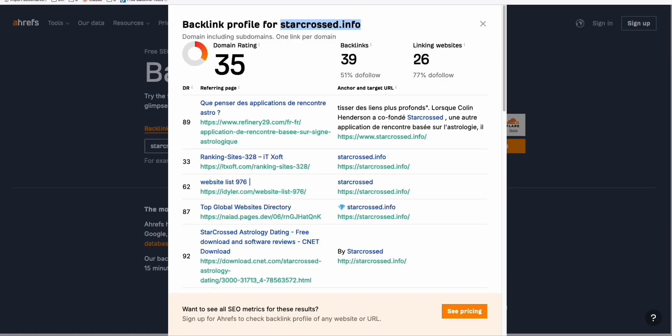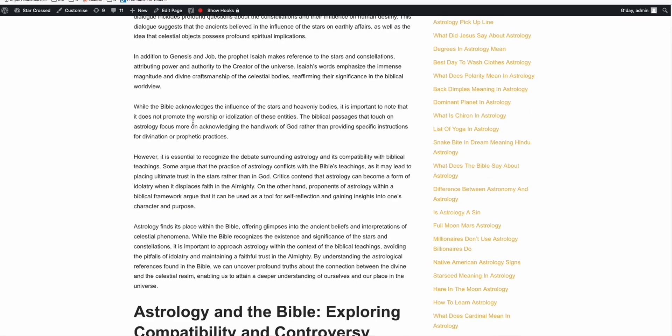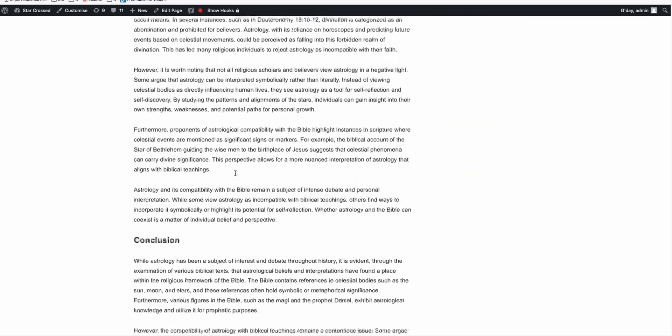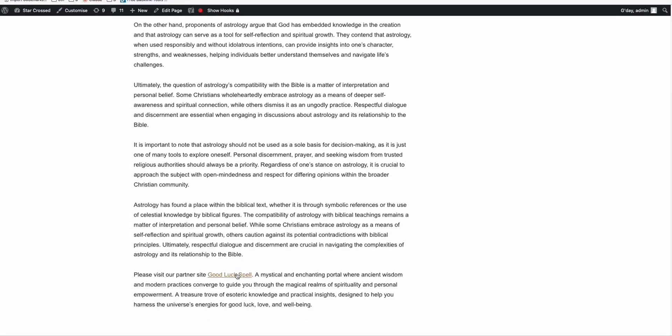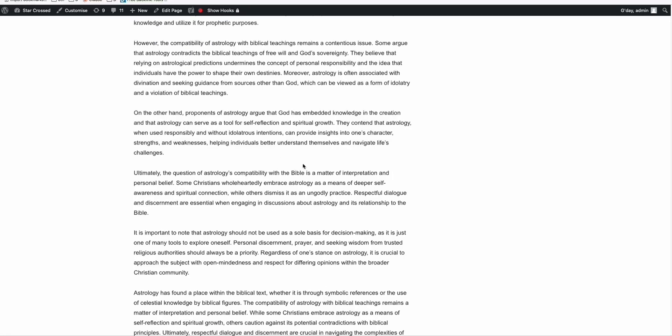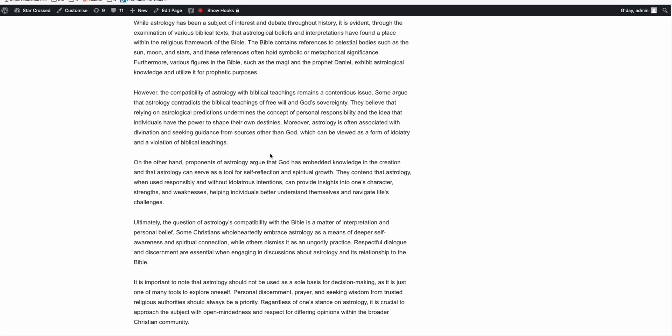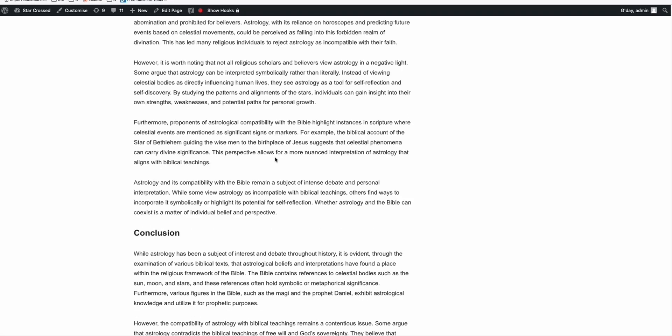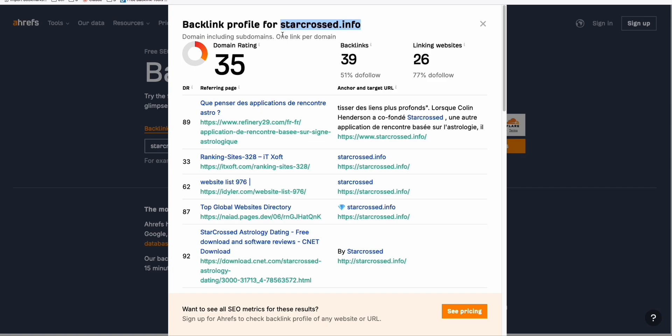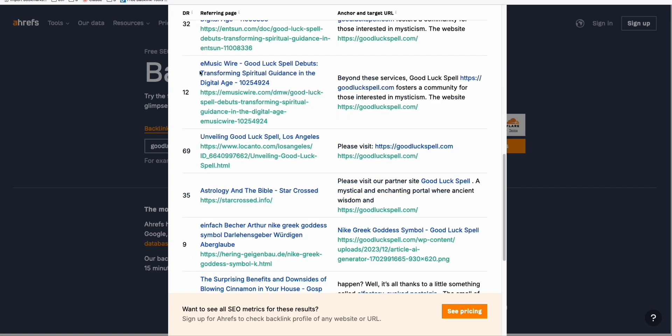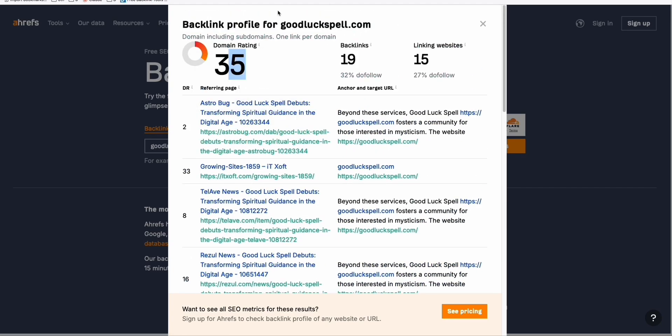So what happens is, we added here in the home page, an anchor link going to this website itself. That's the reason why all the juice of this DR35 expired domain, which is this StarCross.info, got passed to this domain, which is goodluckspell.com.